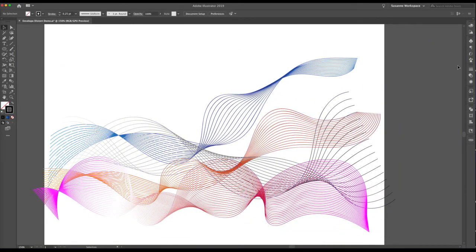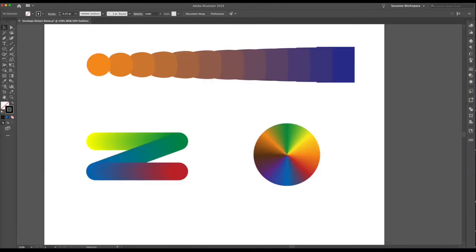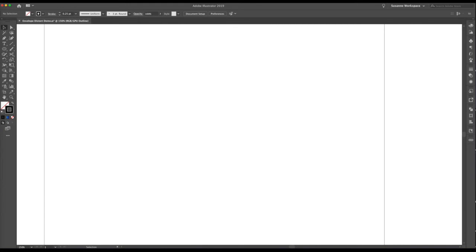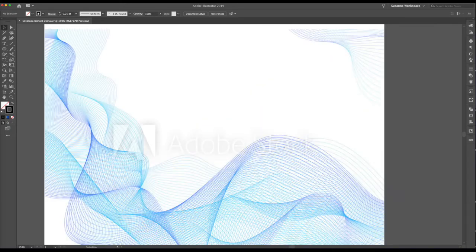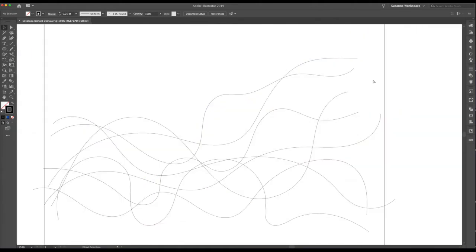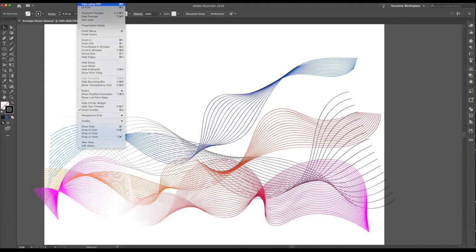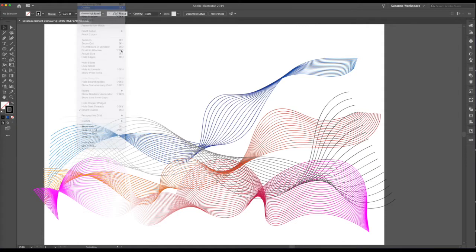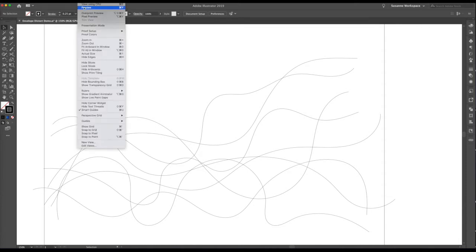I'm also going to show you how to use the envelope distort tools, and we'll use more of the blending tools as well. There are a couple of different ways to achieve these effects. Let me show you — if I go to wireframe or outline view (View > Command Y for outlines), you can see the actual lines I put in here, and there aren't very many compared to what the final image actually looks like.